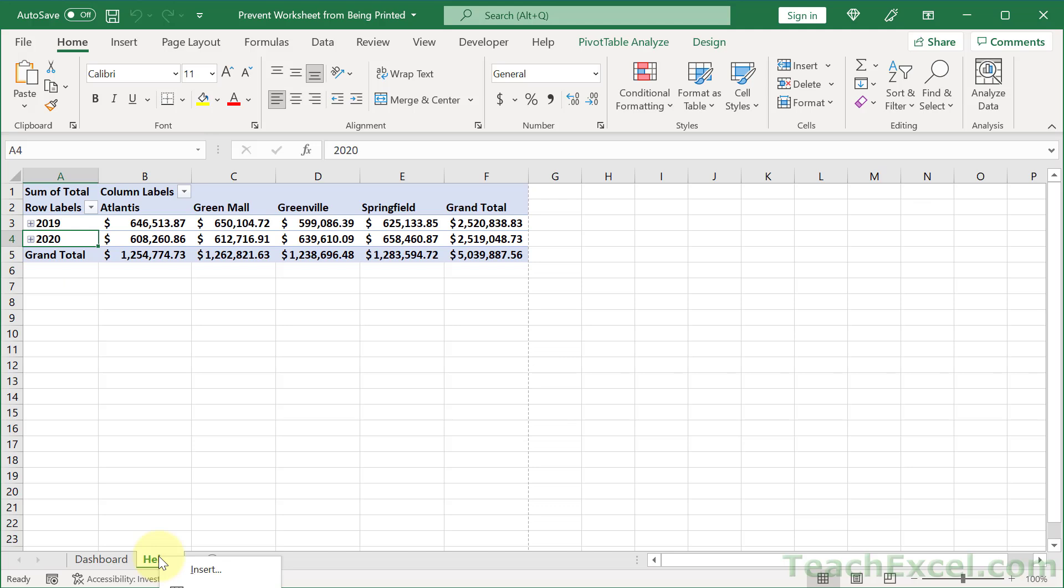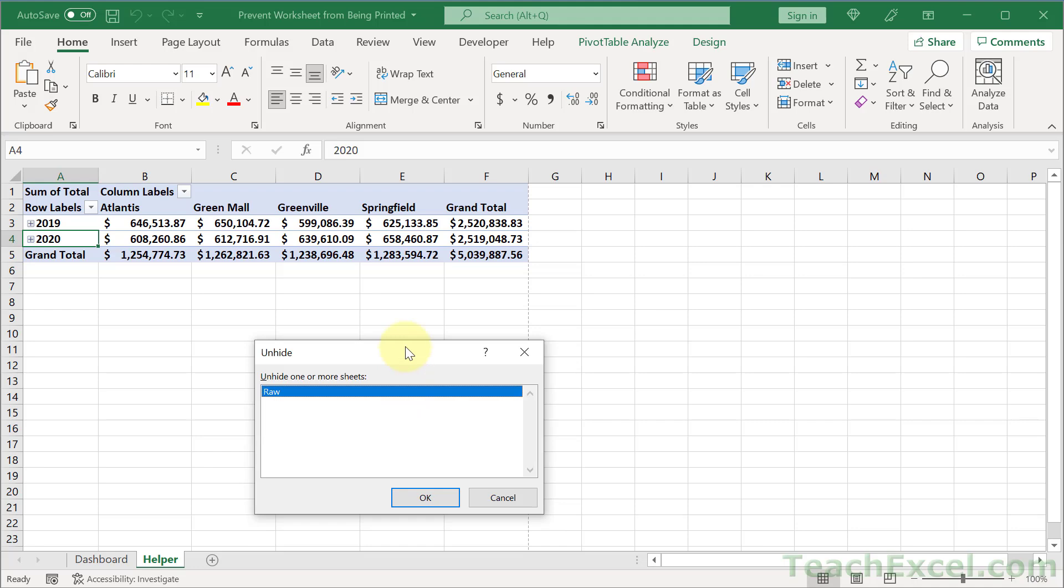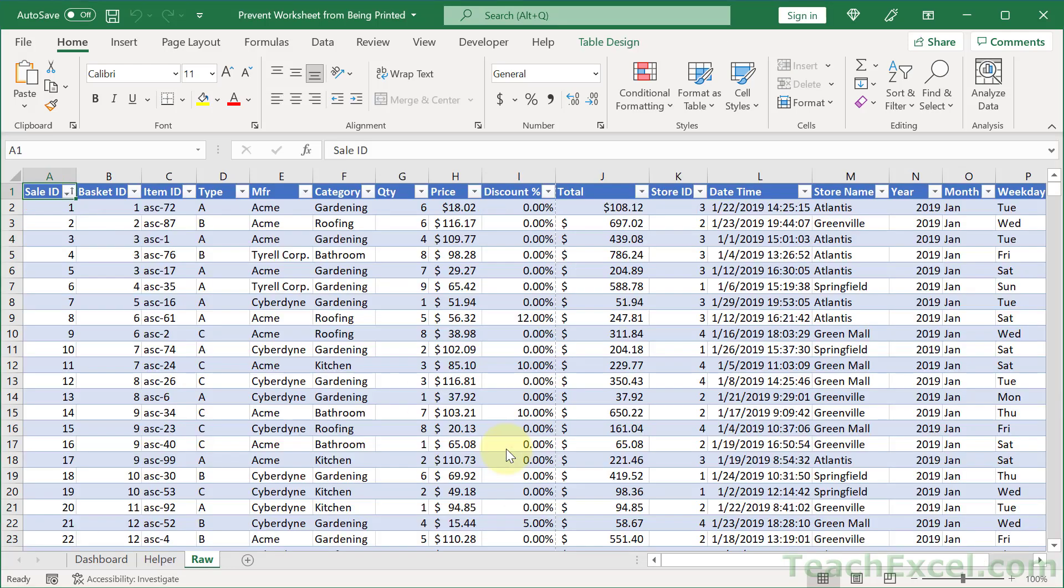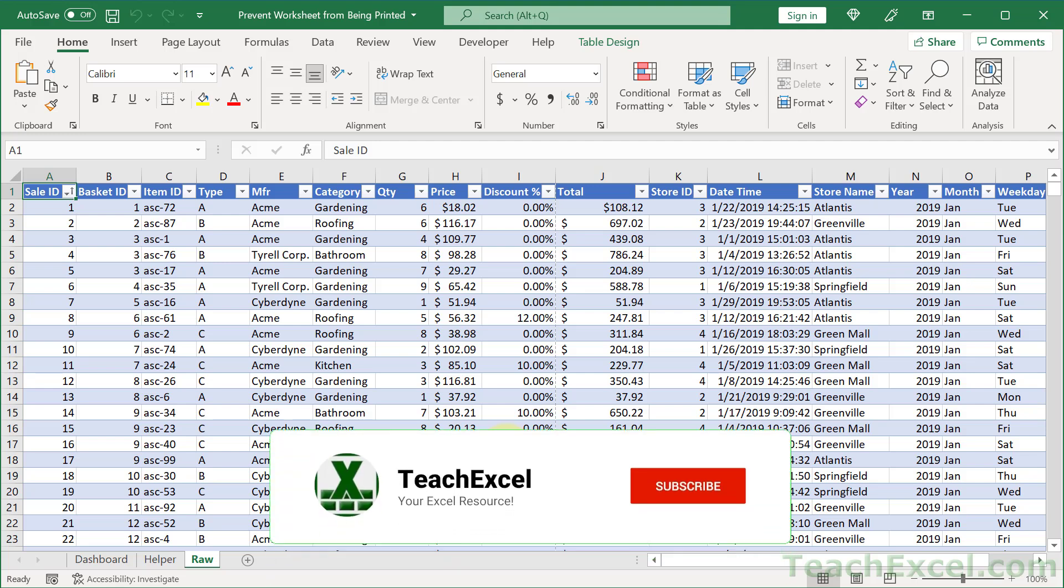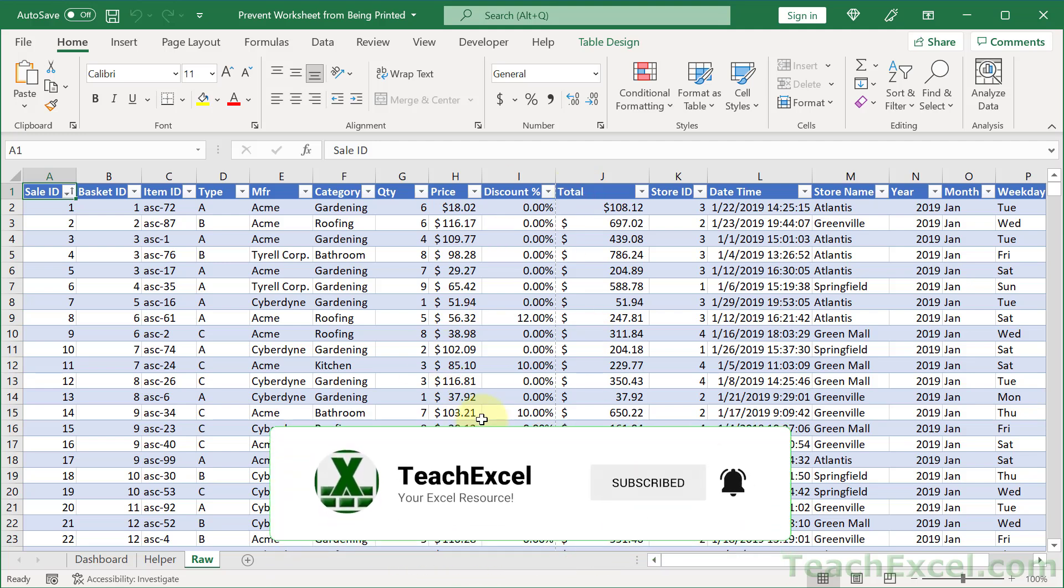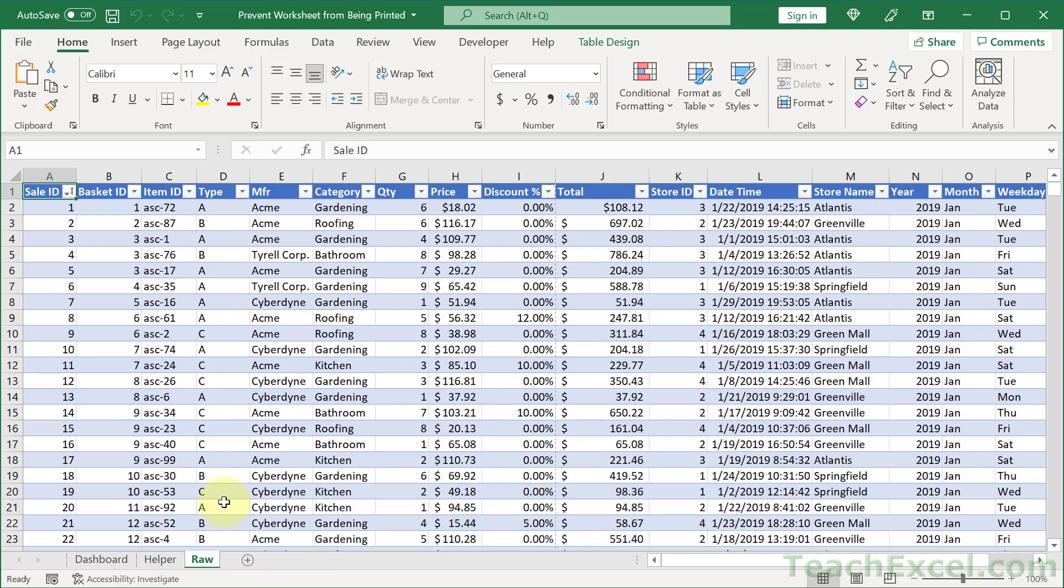Let's unhide that, right click and go to unhide. It's off the screen, but it was there. And here we go. Select the worksheet to unhide, hit OK. And our raw sheet is back. And there are thousands and thousands of rows of data here. So we want to make sure it's not printed.